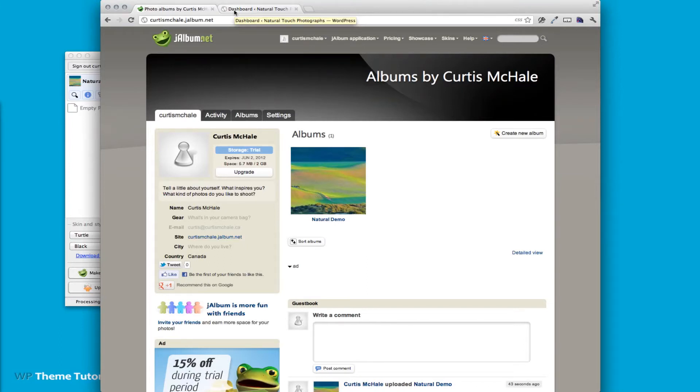In this video we're going to look at adding a JAlbum album to our site. You can see I've signed into my free JAlbum account.